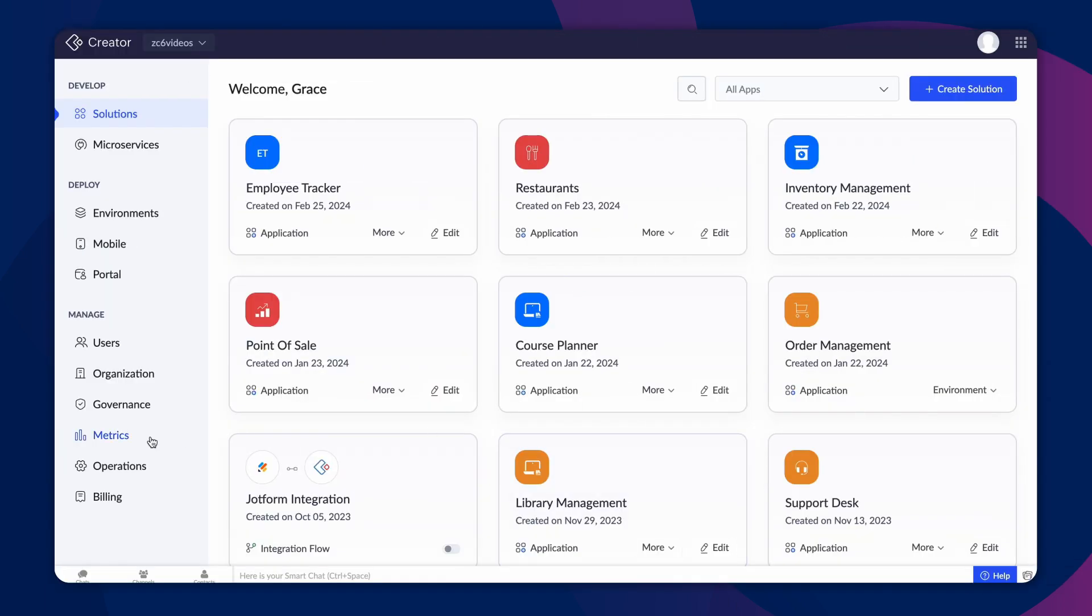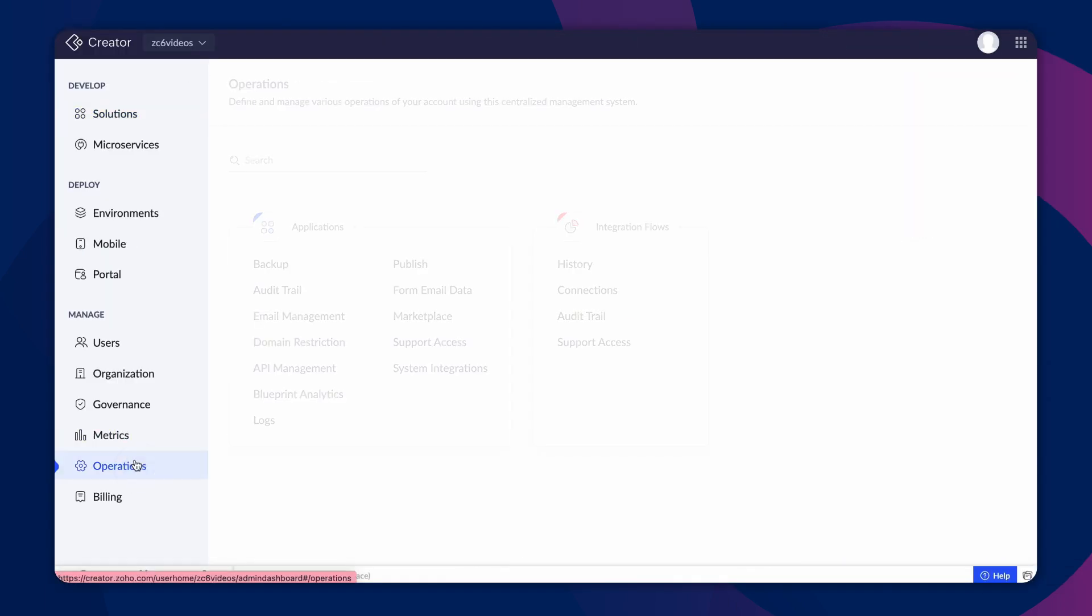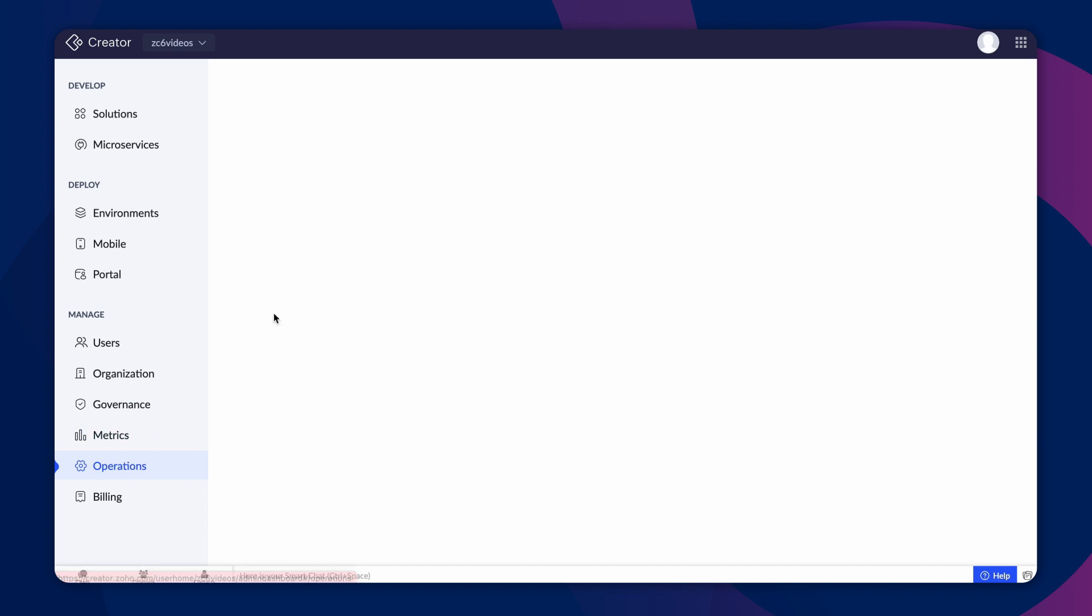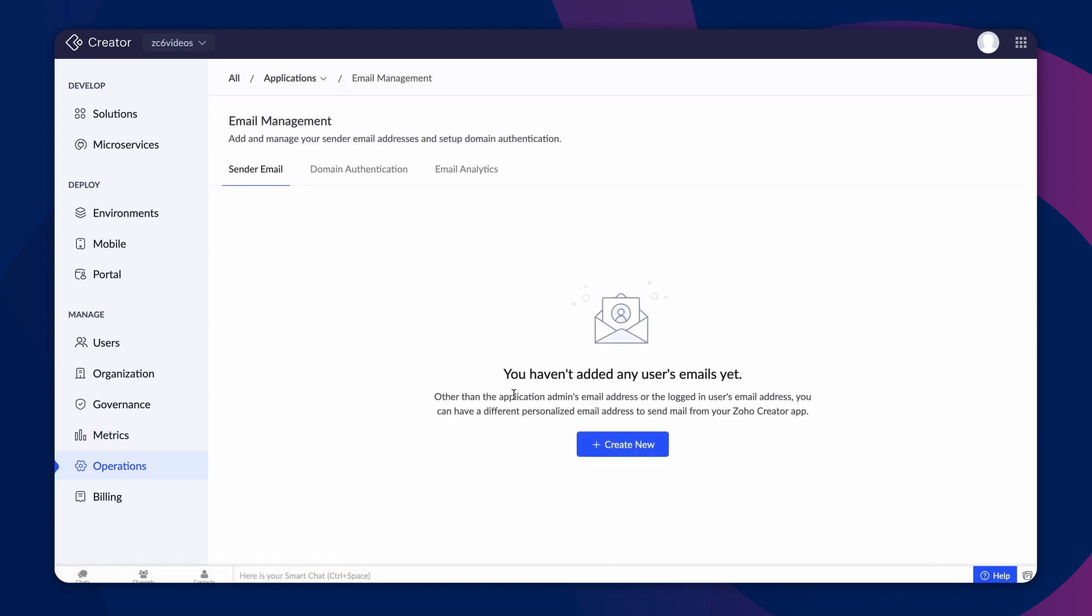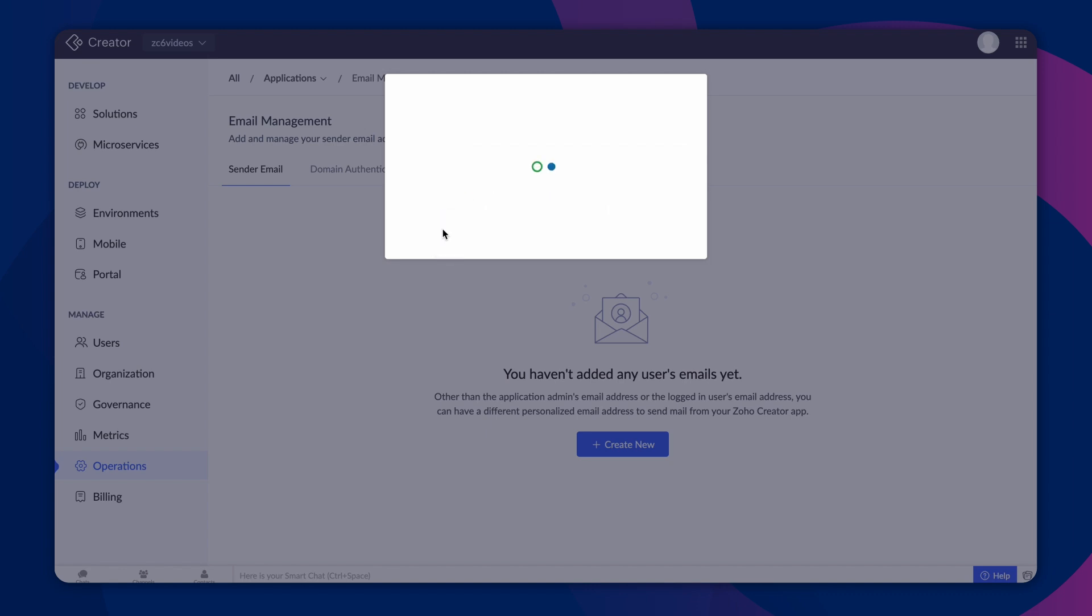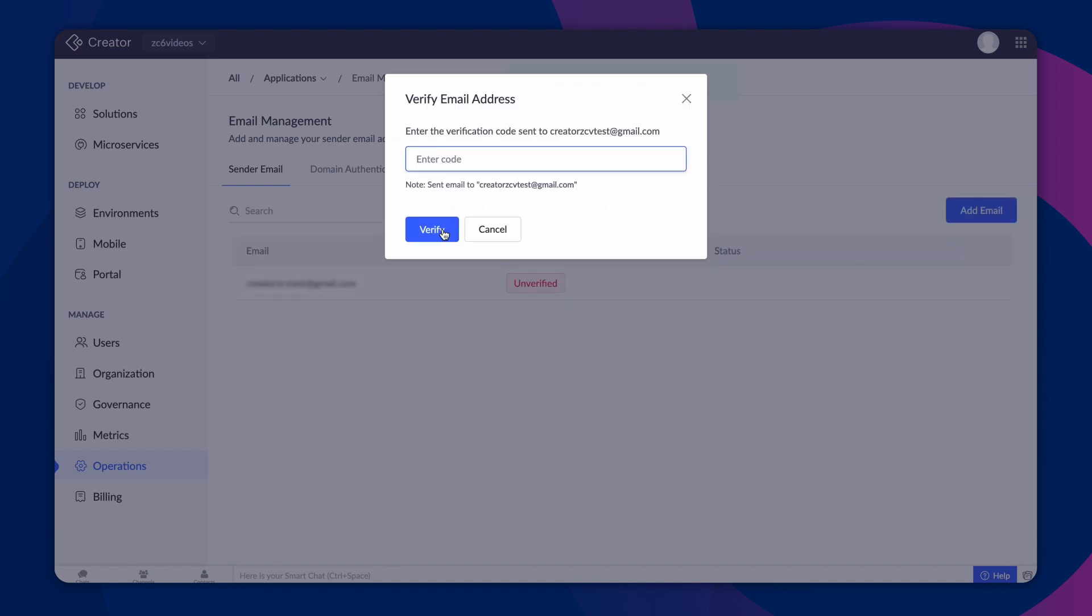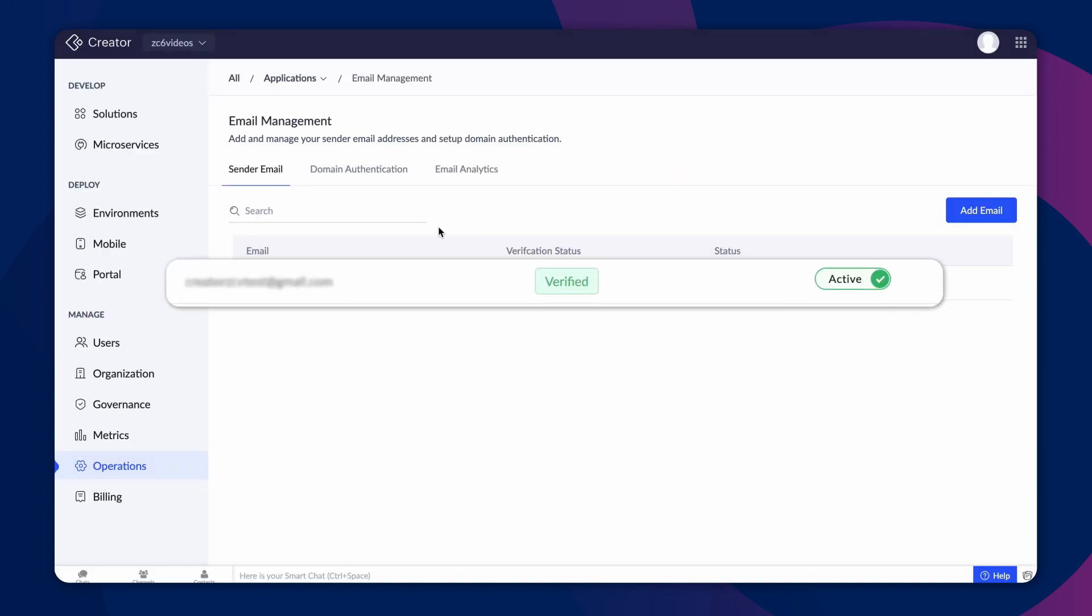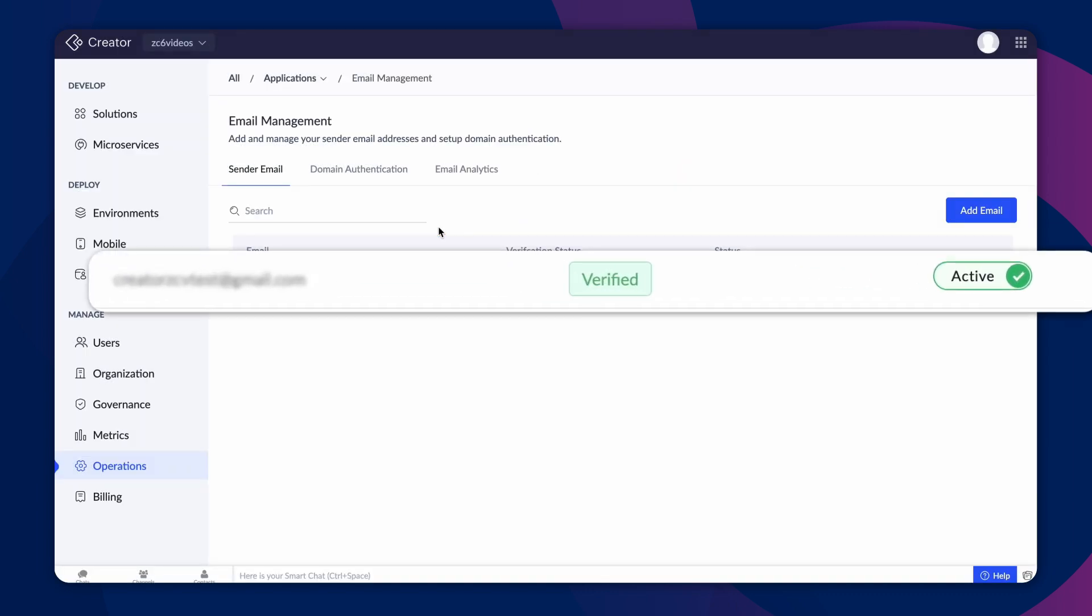Navigate to Operations under the Manage section. Choose Email Management and click Create New to add the email address. Then click Send Code to trigger a verification code to the newly added email address. Once the verification process is successfully completed, you can use this email address for sending alerts and notifications from your Creator application.